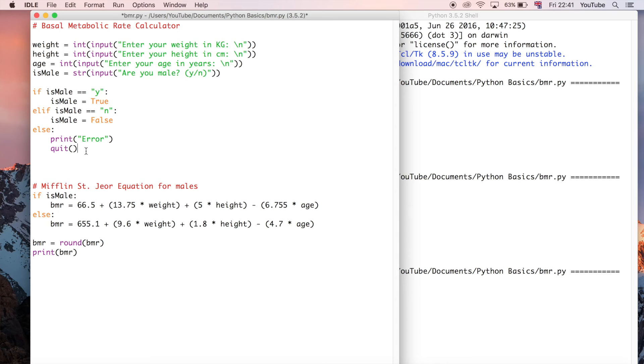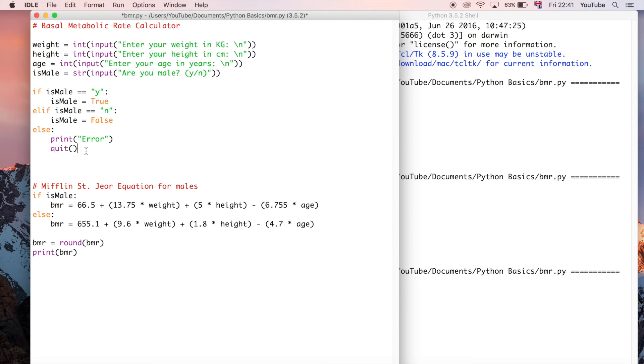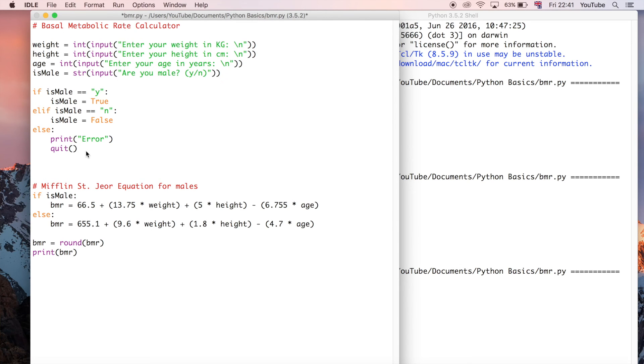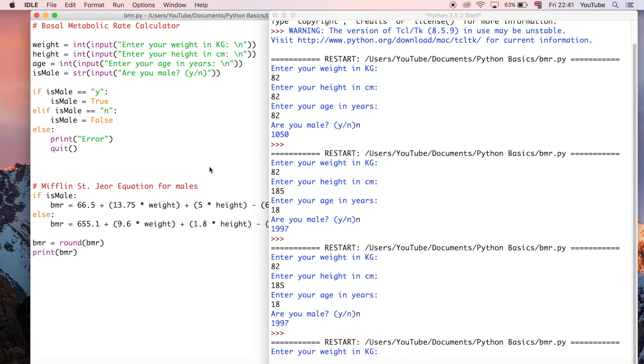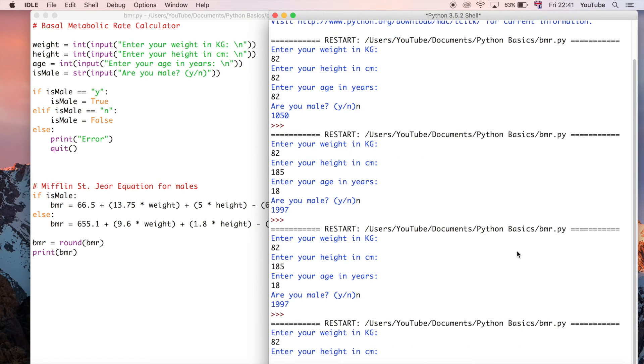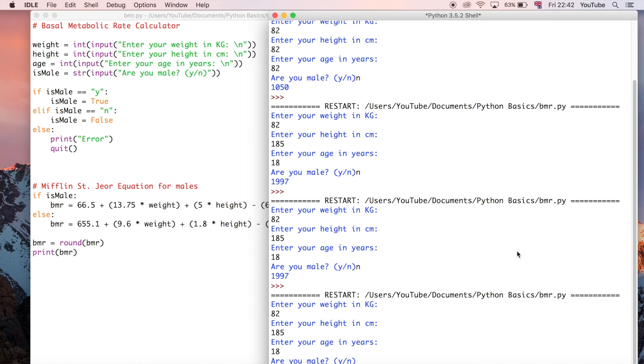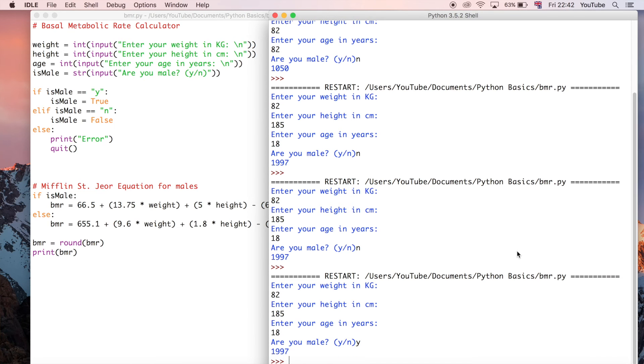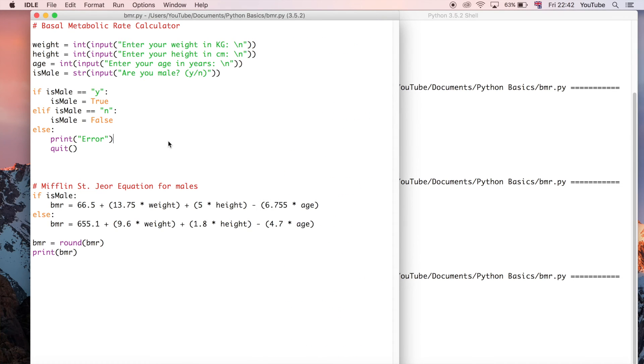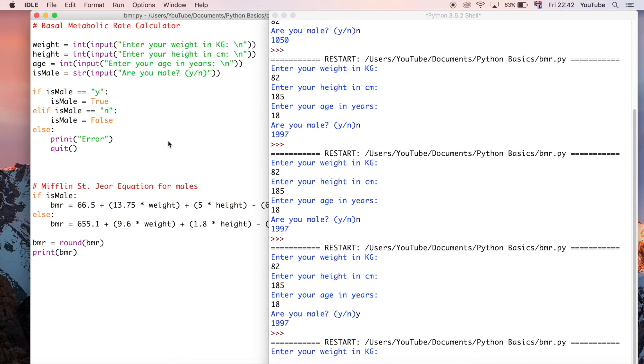So let's go ahead and run this now and see what happens. Make sure I've done everything correctly. So enter your weight, let's use the same data just for consistency. You could use any values you want here, but I just like to keep it the same so I know which output I'm expecting. Are you male? Yes. Okay, so that works great.